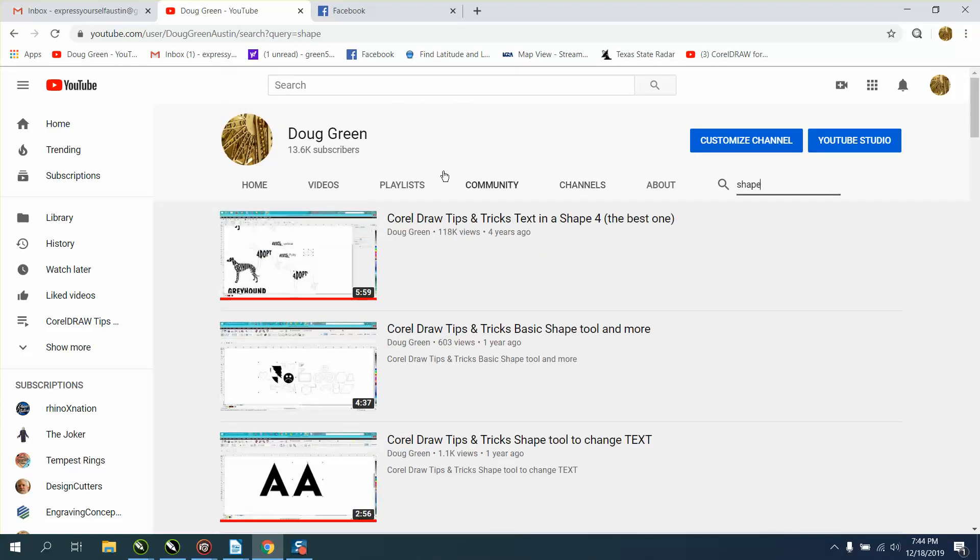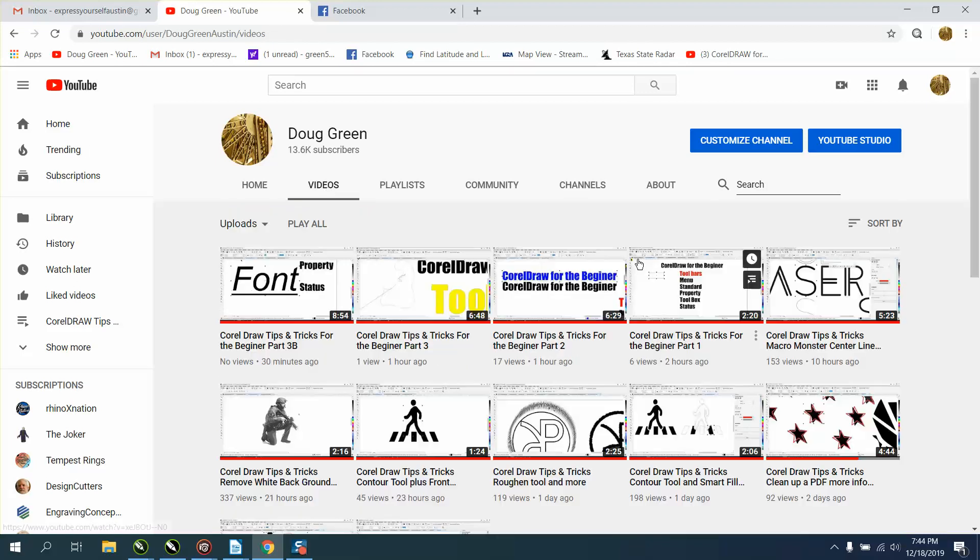So use this magnifying glass right here to find a video once you're on my channel, because it's kind of hard to find my videos.